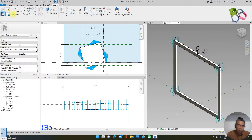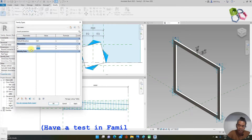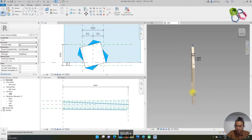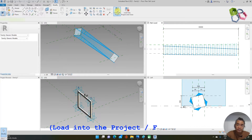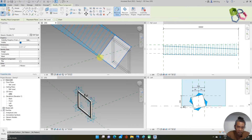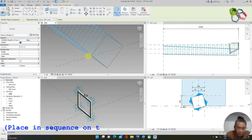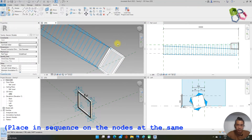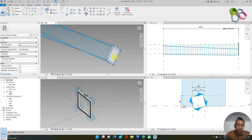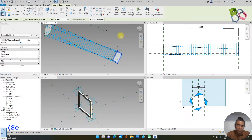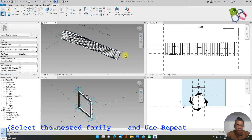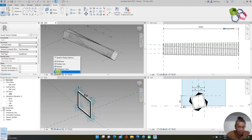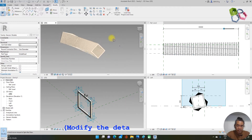I need to test the frame, so I go to the family types and change the dimensions: width 200, depth 300. Working well. Now this completed family needs to be loaded into the project. I load it in and place in sequence — point one, two, three, four. I apply the repeat function to distribute the frames, and we have placed our wooden frame walkway here. I change the values and this is our wooden frame walkway.